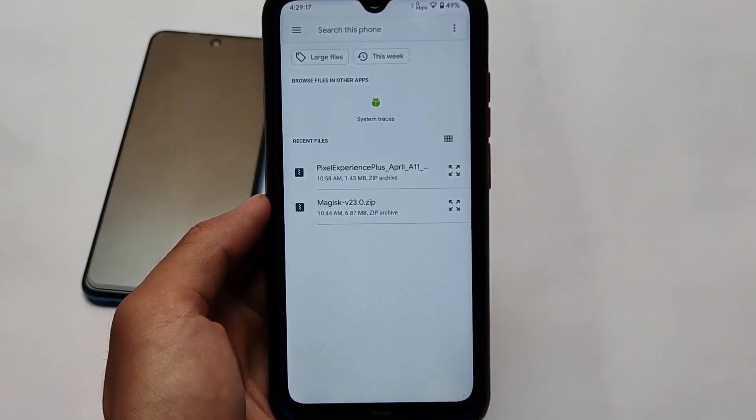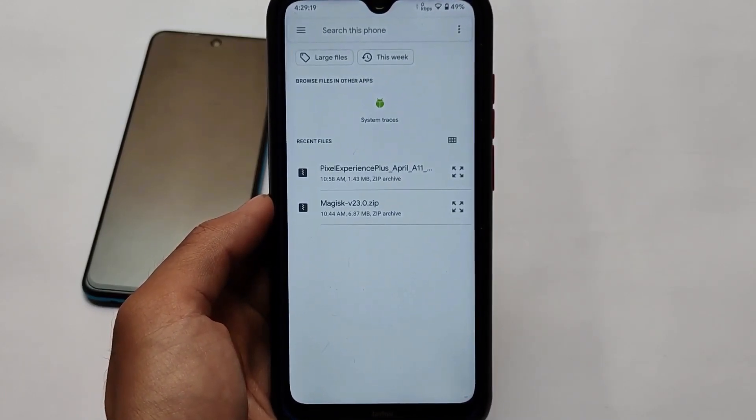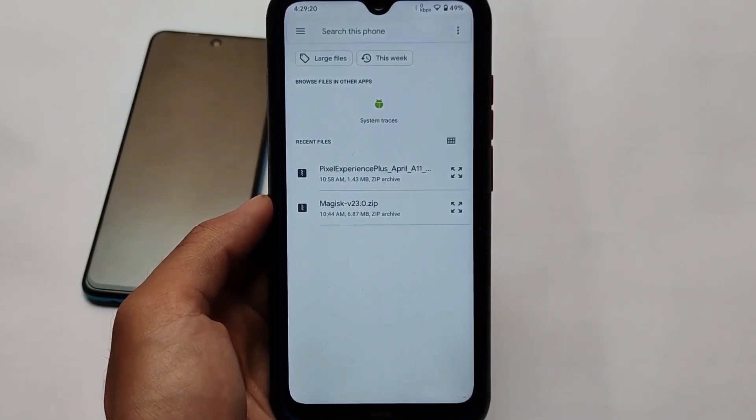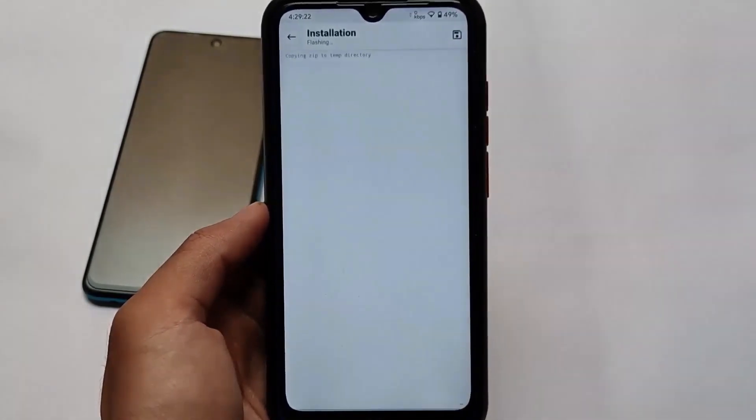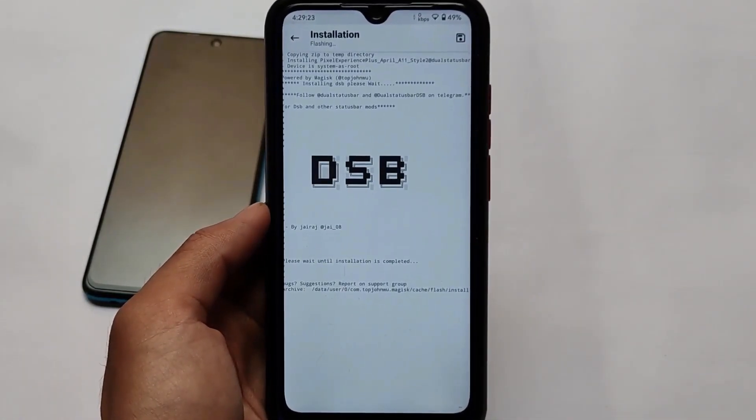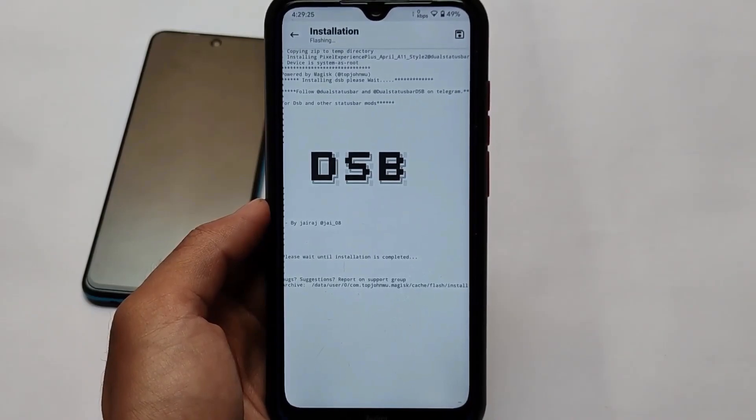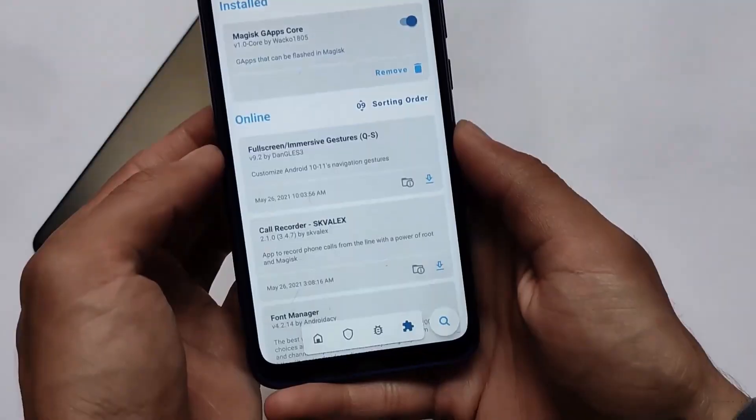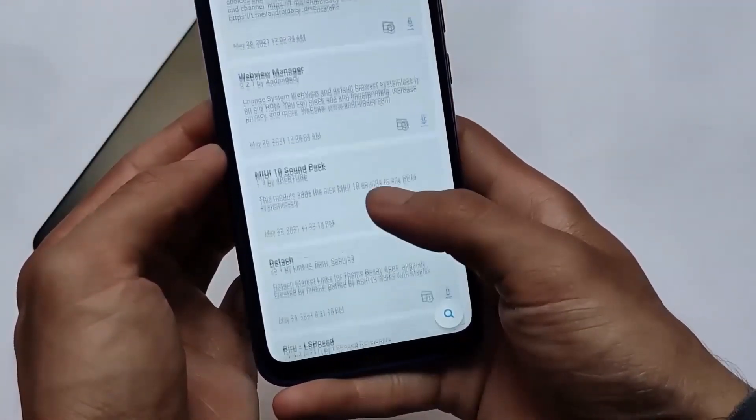Dual status bar module: you can get the dual status bar on almost any of your device where you have installed Pixel Experience custom ROM. If you're using Pixel Experience, you can get this dual status bar.